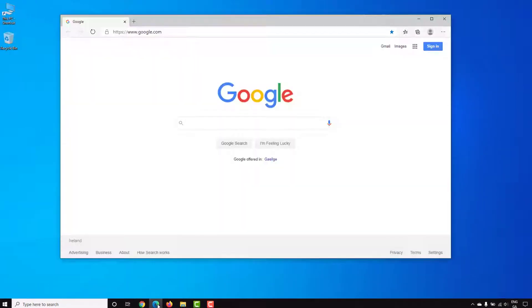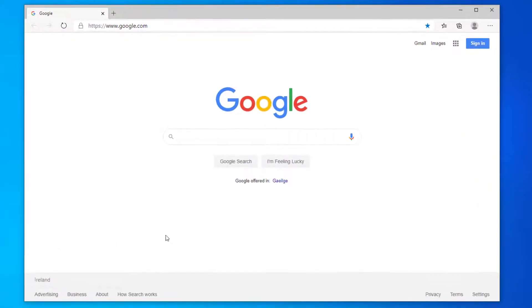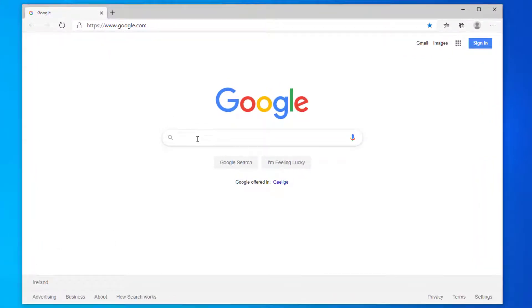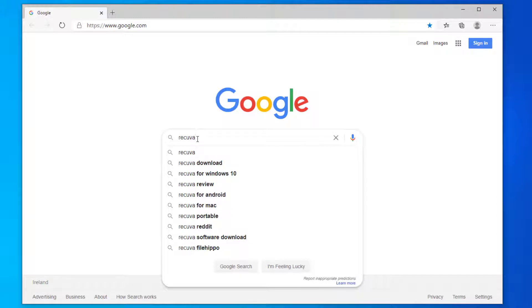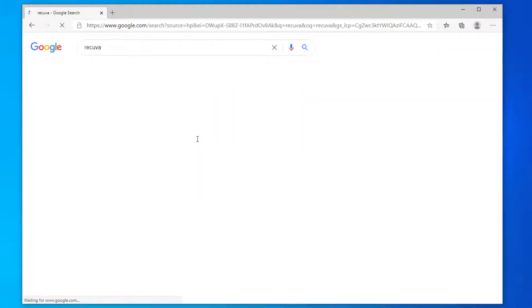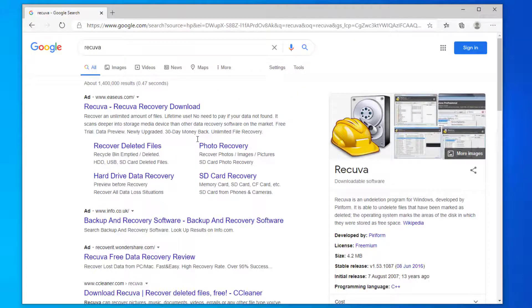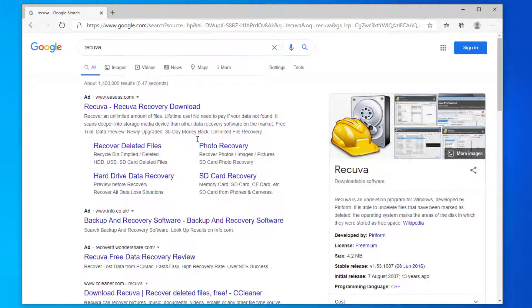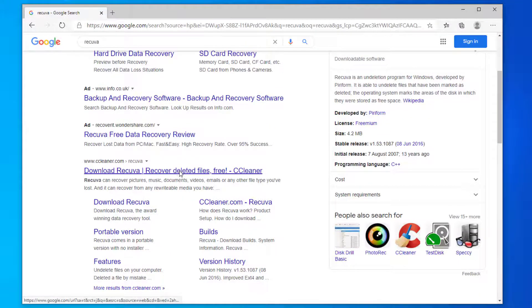Let's open a browser and here in Google I'm going to search for Recuva. If you scroll down a little you can see the website for ccleaner.com, so let's click on this link for download Recuva.